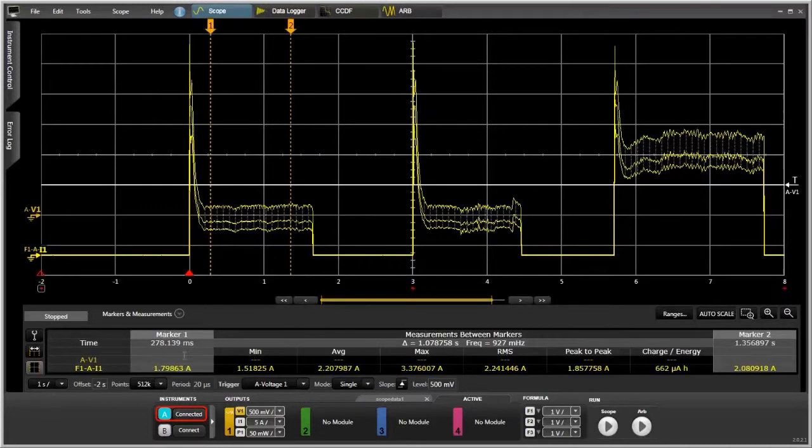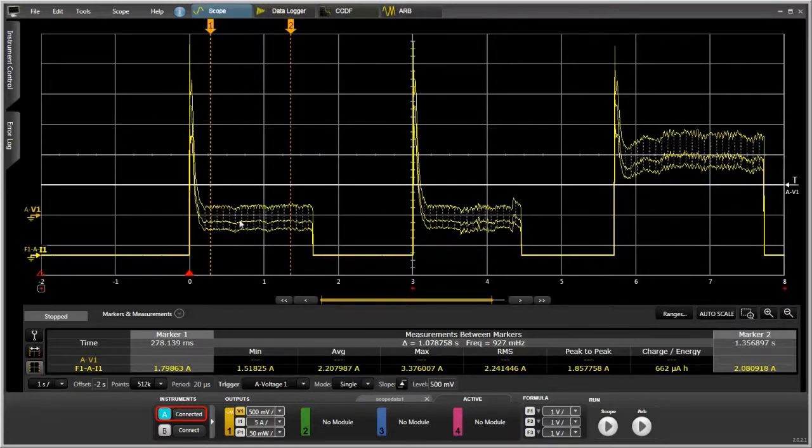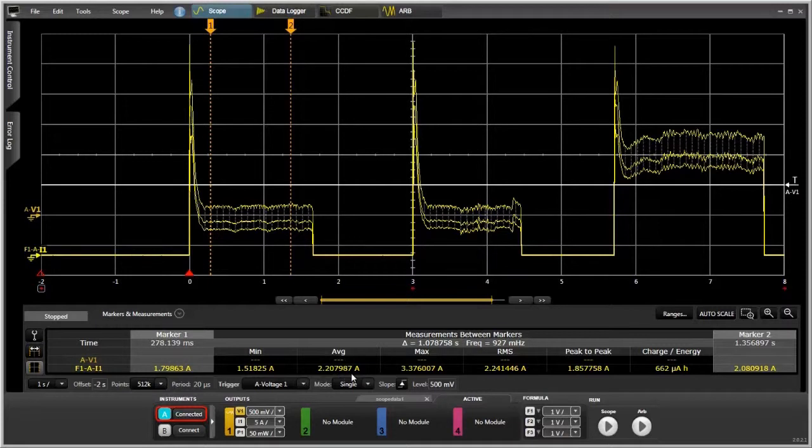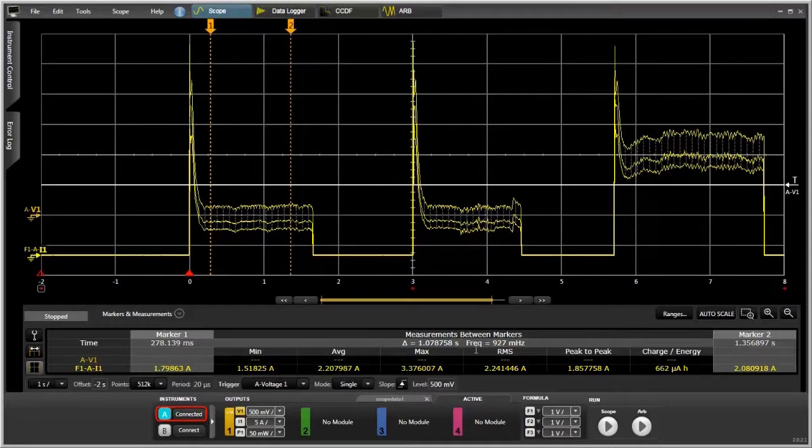At the top of this pulse between these two markers is down here. The average is 2.2 amps. You can see we also get some extra information. We get the minimum, the maximum, the RMS, the peak-to-peak, and the charge slash energy.